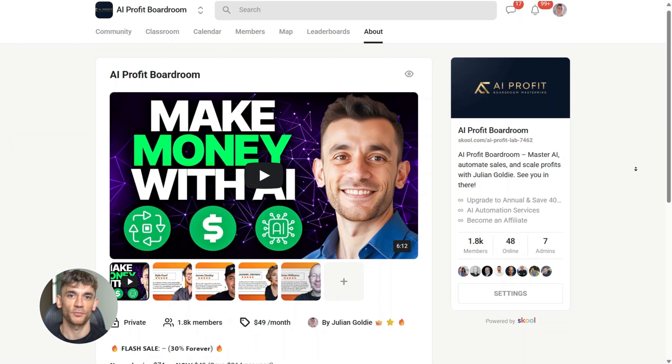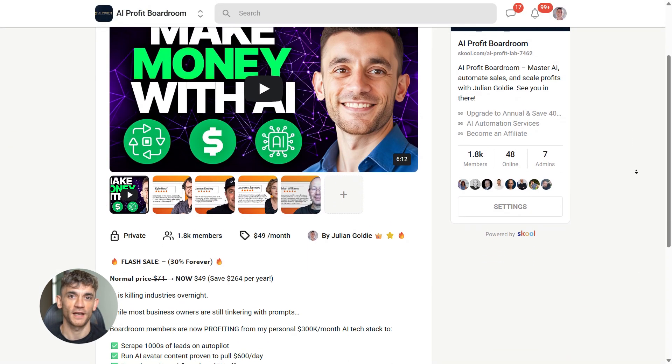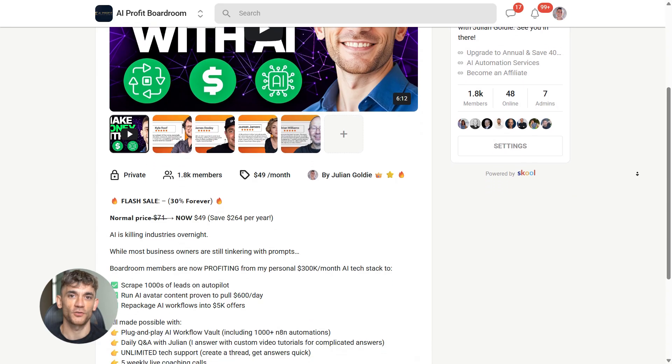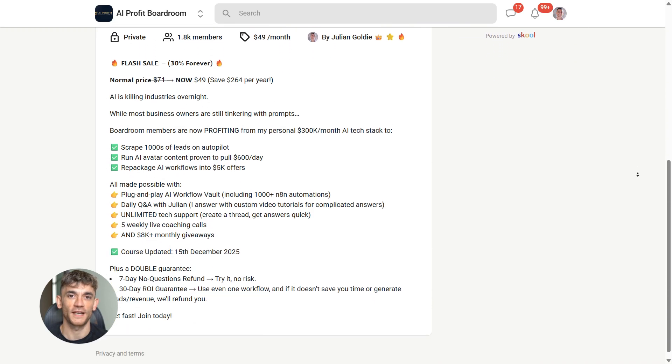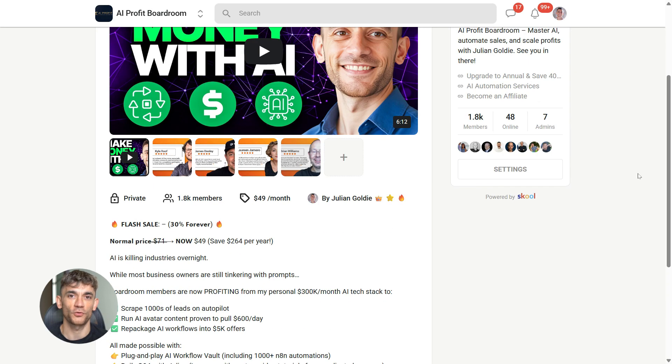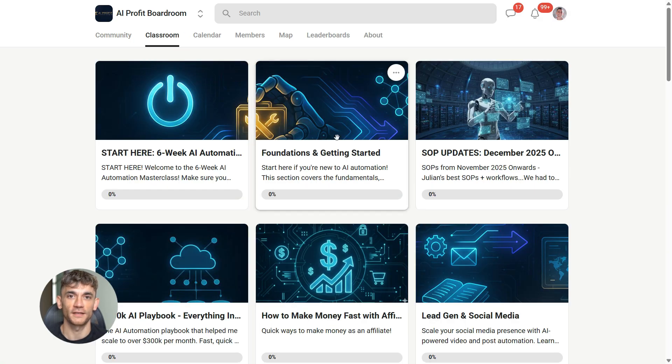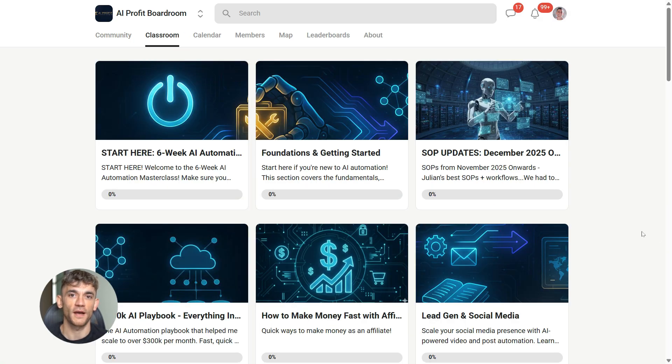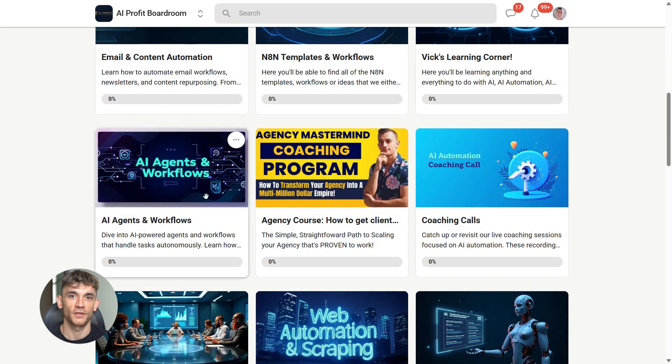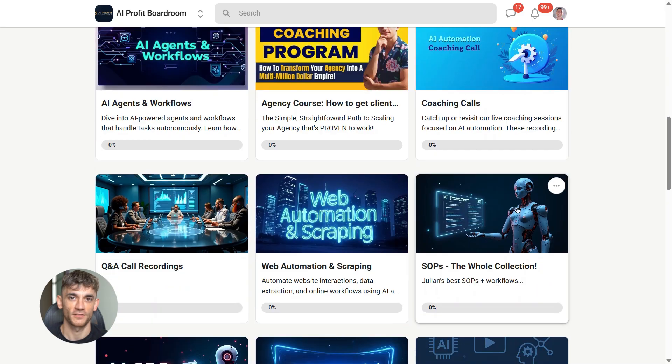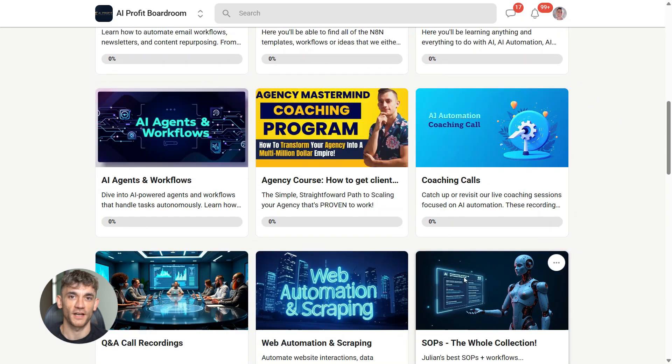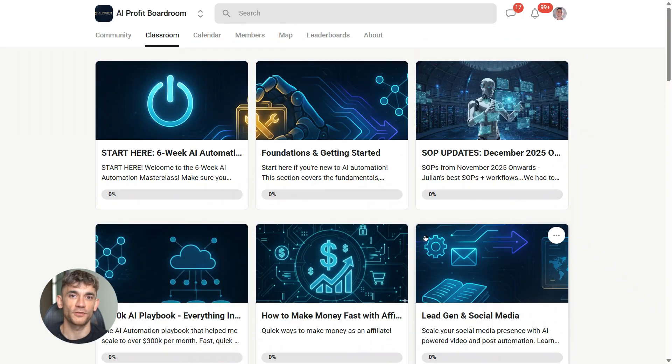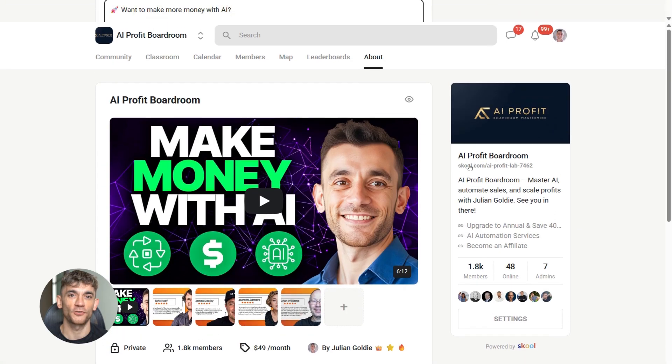And if you want to scale your business and automate tasks with AI tools like Google Gemini, you need to join the AI Profit Boardroom. It's the best place to learn how to use cutting-edge models like this to get more customers and save hundreds of hours with AI automation. You'll learn exactly how to integrate tools like Gemini 3 Flash into your workflows and actually get results with them. Link is in the description.